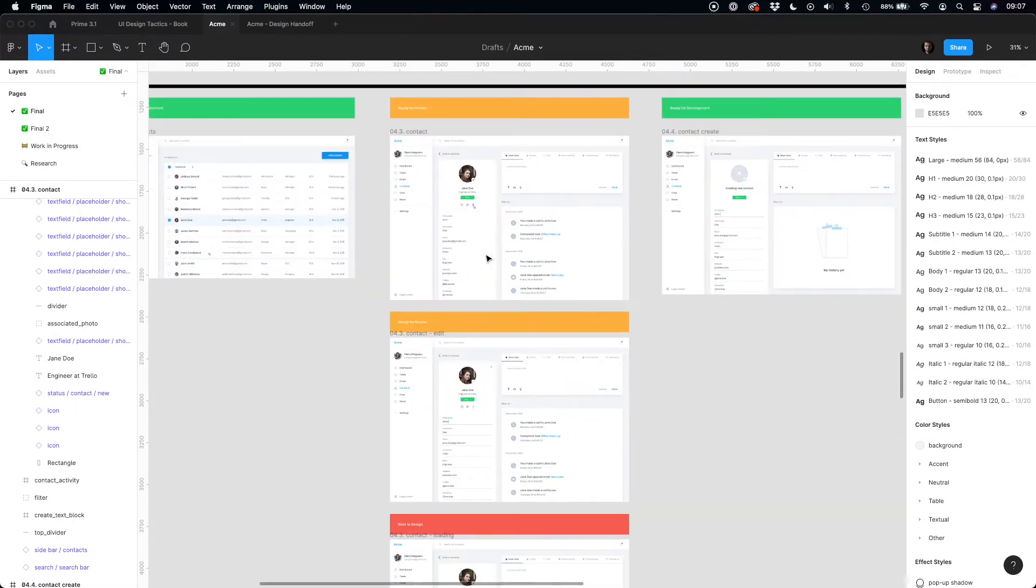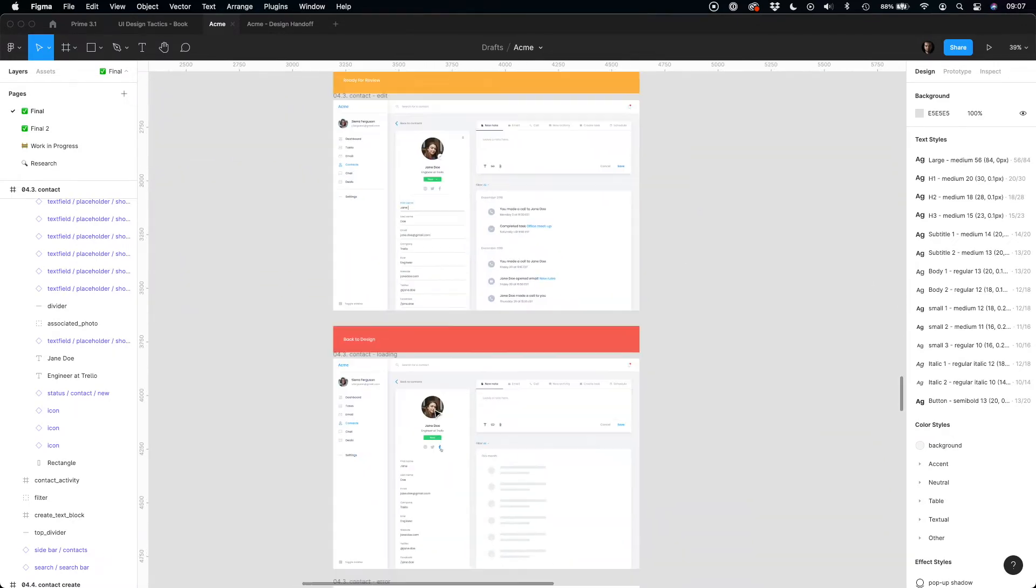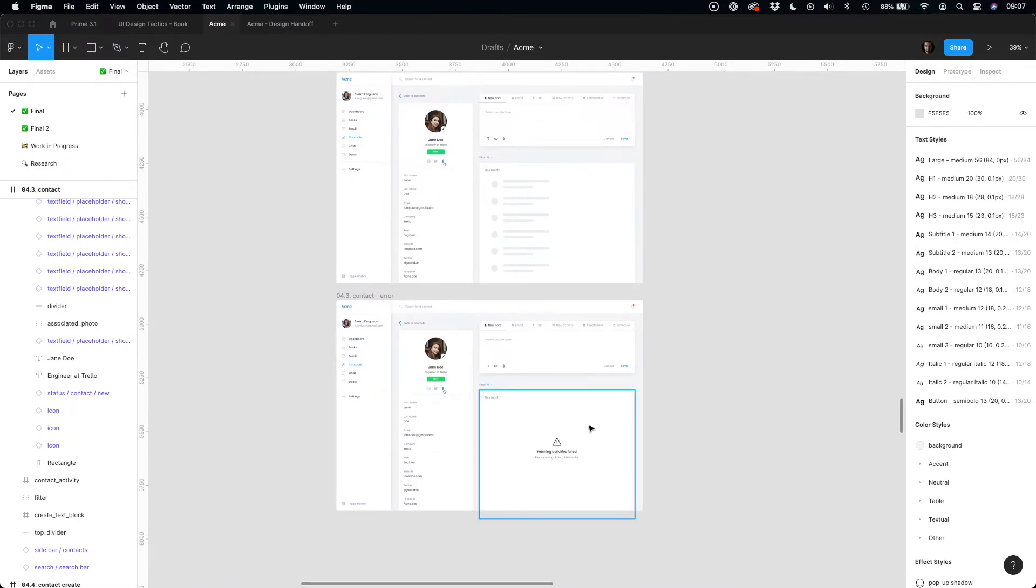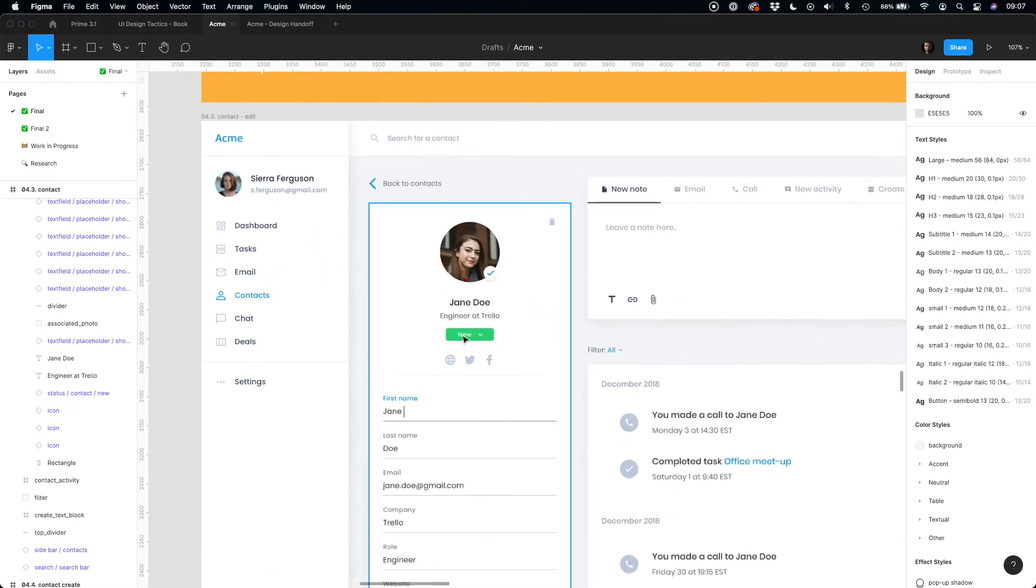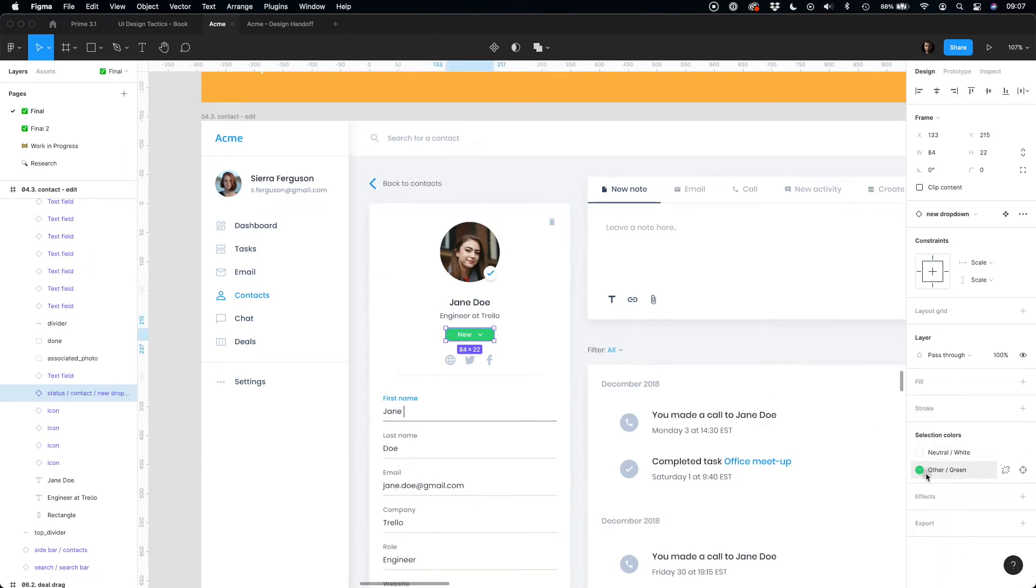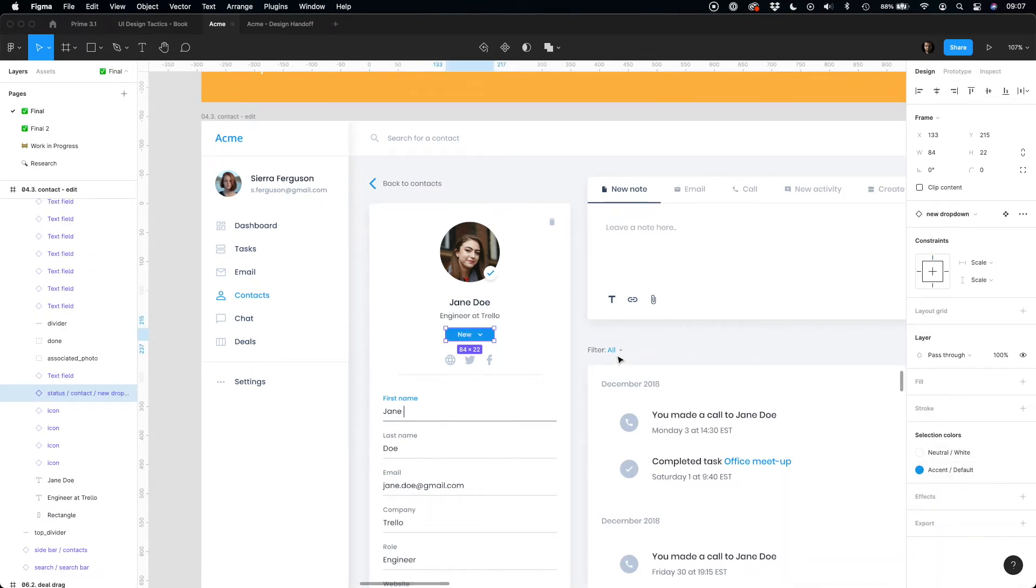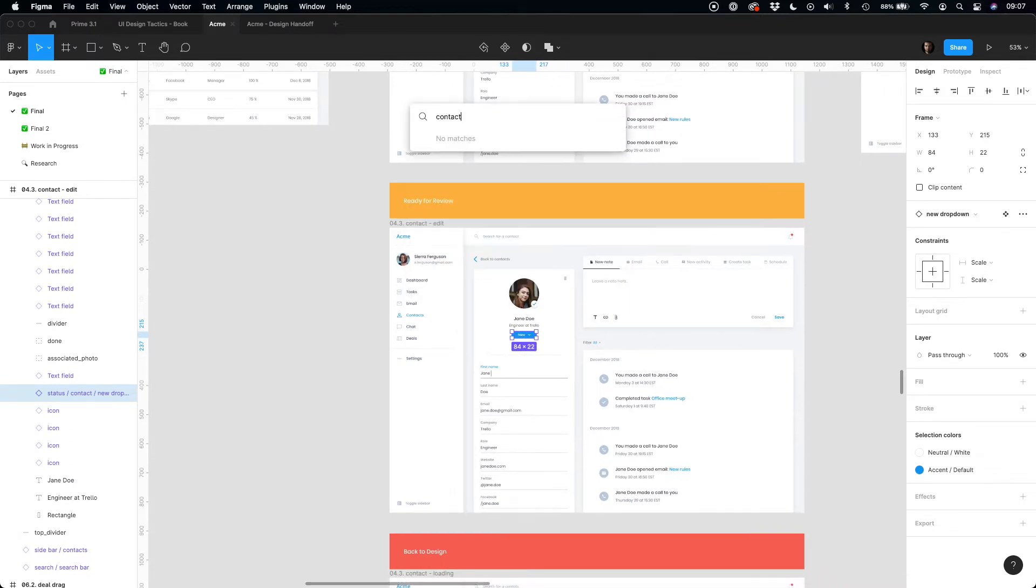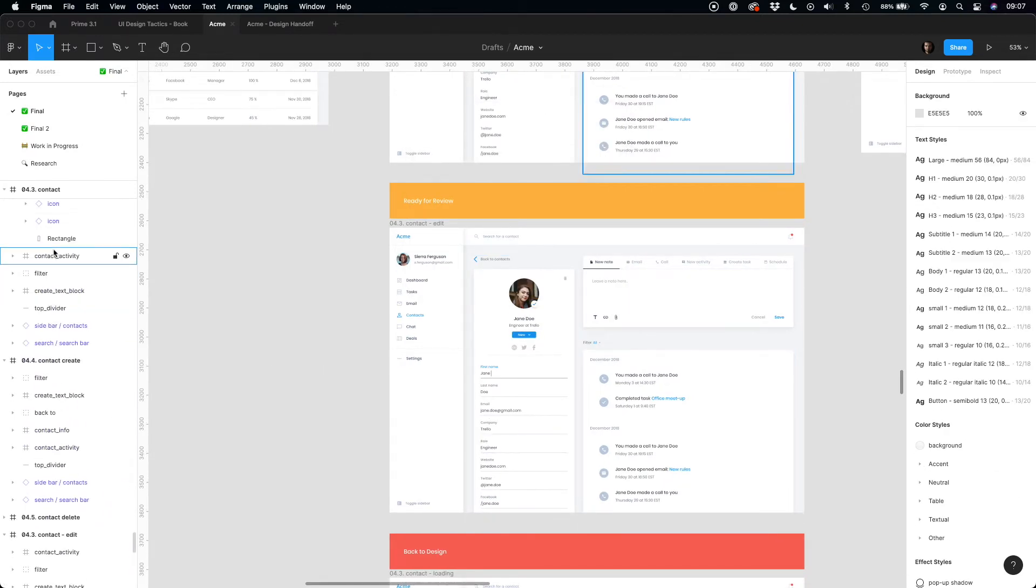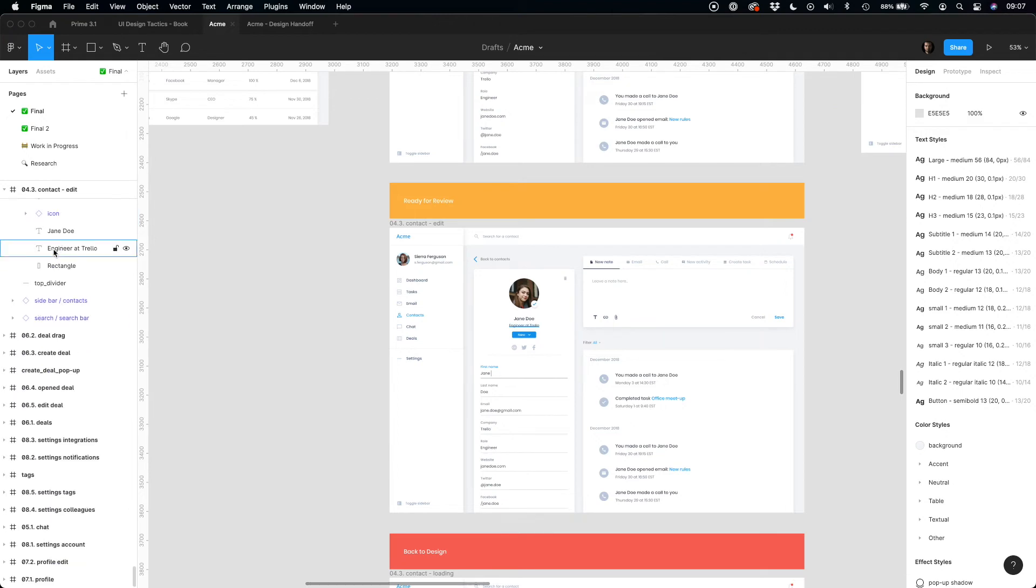To show alternative states of the page, they add frames vertically. However, these designs are still editable and every editor may modify this. The next disadvantage of using Figma for this is that you cannot filter final mockups for a specific feature.